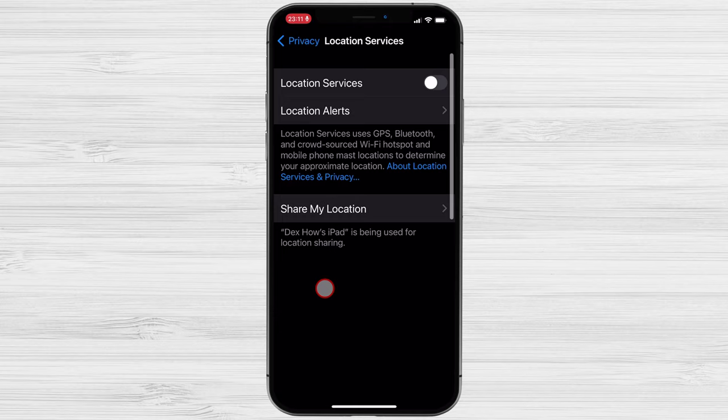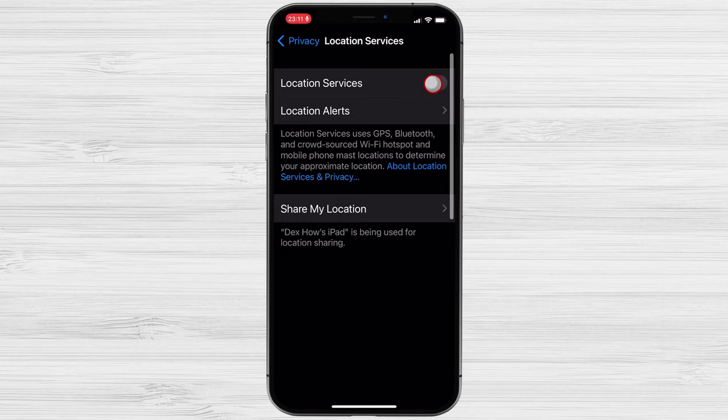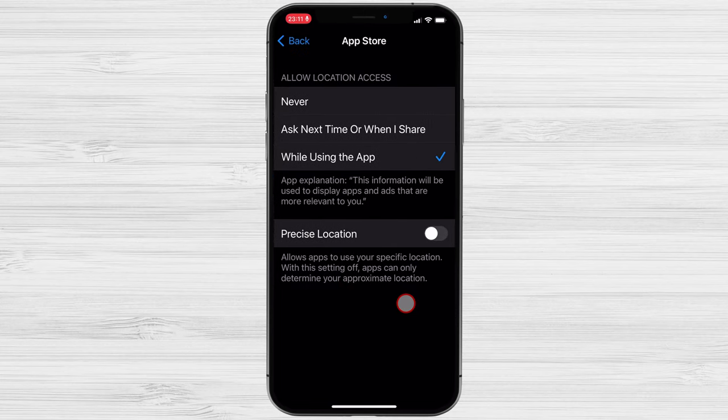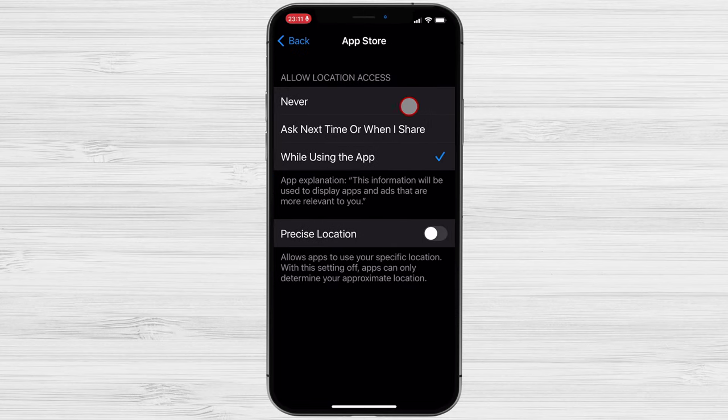However, farther down the page, you'll see a list of all the apps that can use location data. By tapping on each one, you can choose whether or not to provide it access to your location.